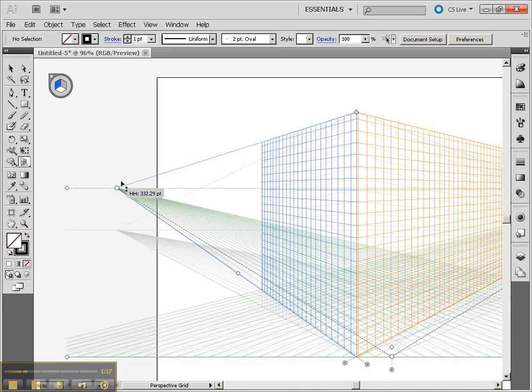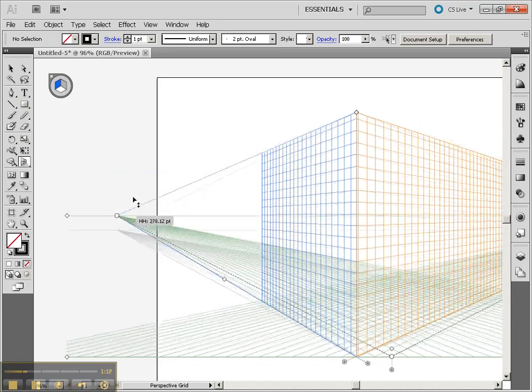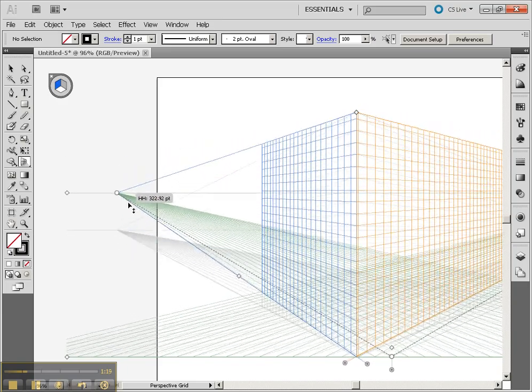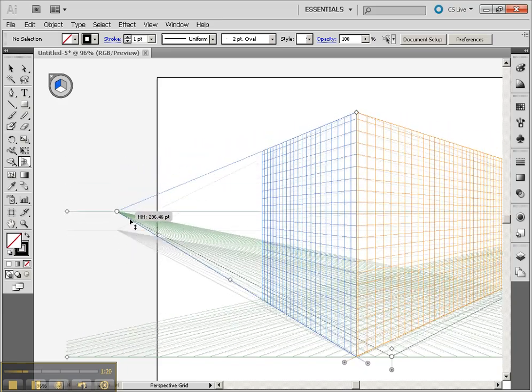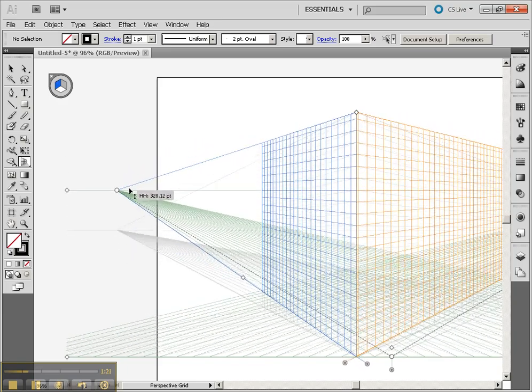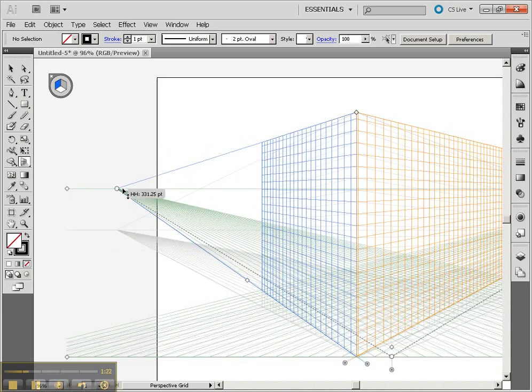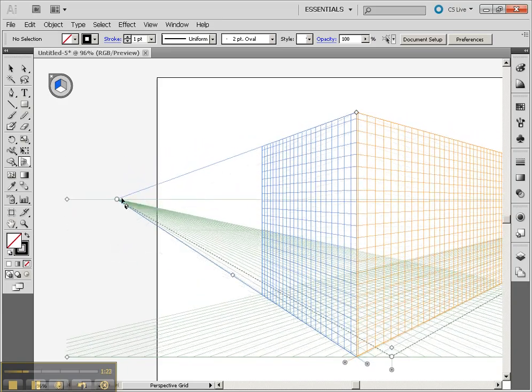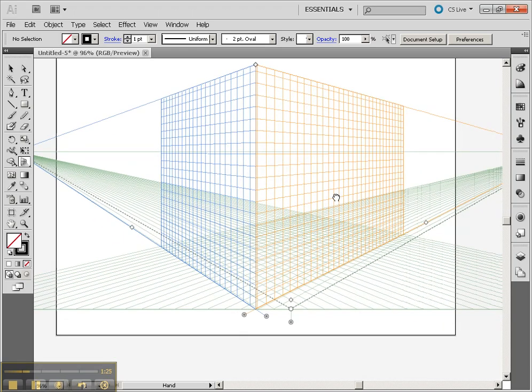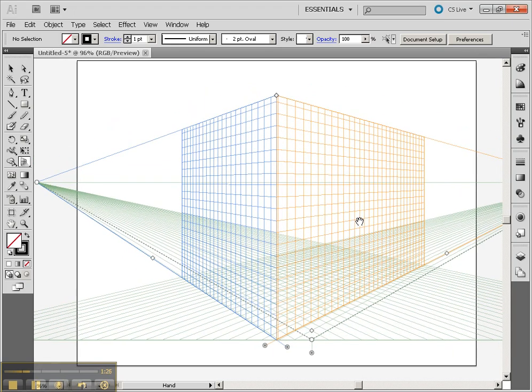It'll take a little bit of getting used to. Here's where you can control the horizon line itself, how tall that horizon line is. But you can see that we can get a pretty cool little 3D grid going on there.